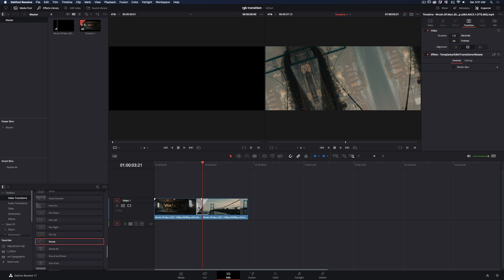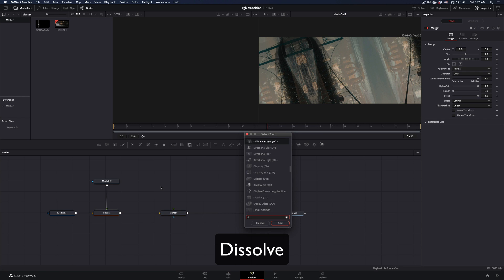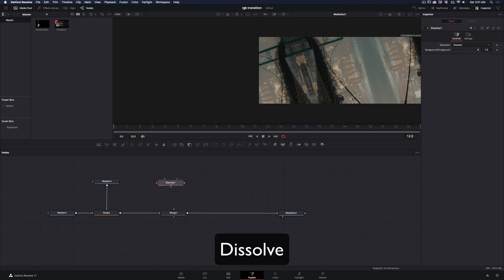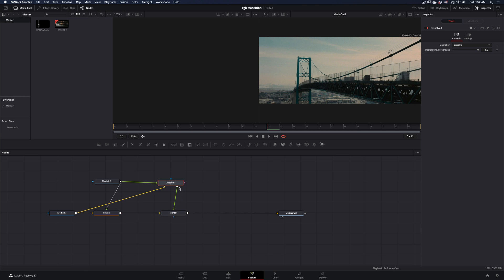Right-click on the transition and select open Fusion page. Add a merge node. Bring a dissolve node in empty space, and connect your first clip to the yellow point and the second clip to the green point. Connect the dissolve node to the merge as a foreground.